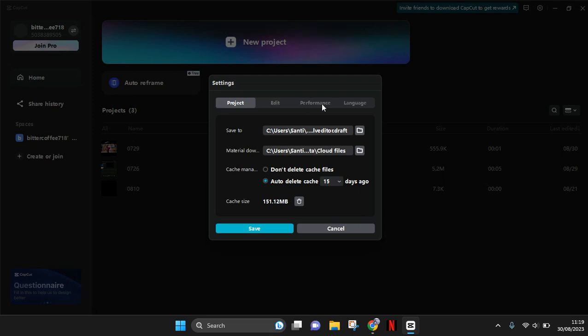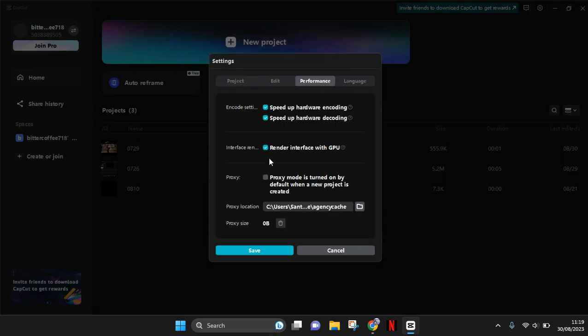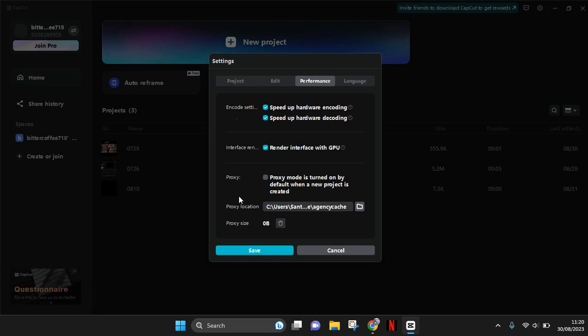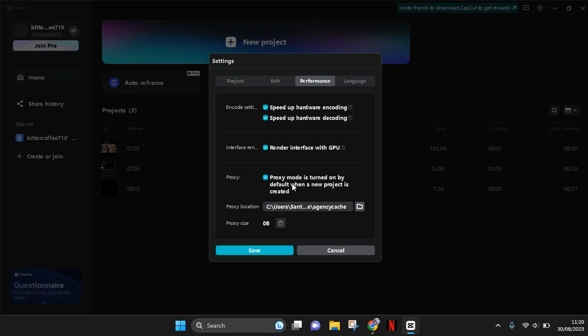click on the Performance tab, and you'll see a proxy option in the third row. So just click on this box to turn on the proxy mode by default when a new project is created. So when you are turning